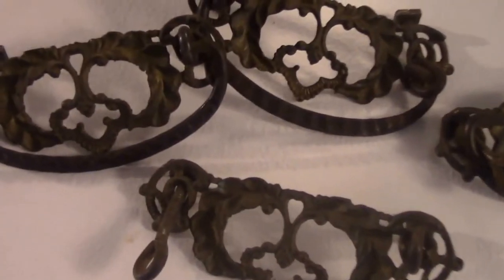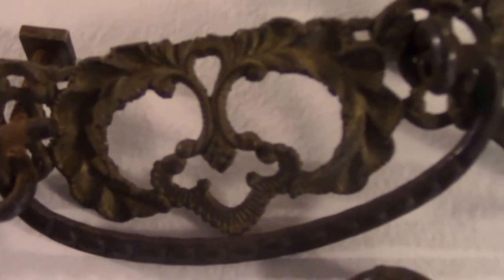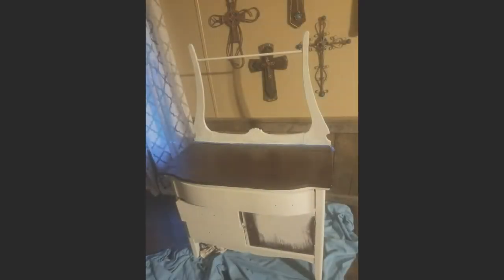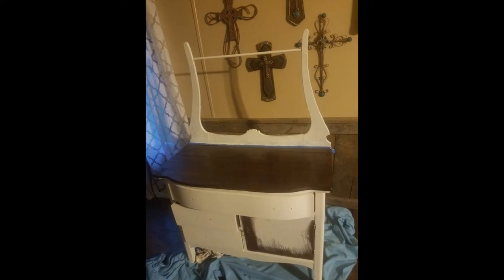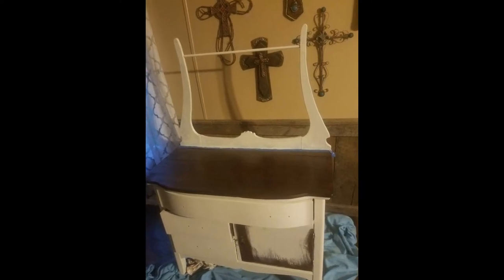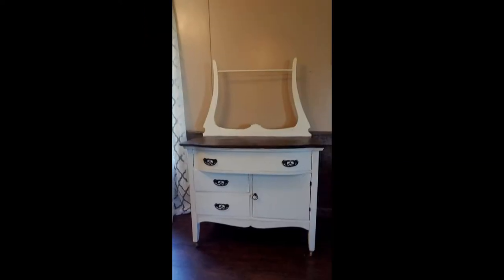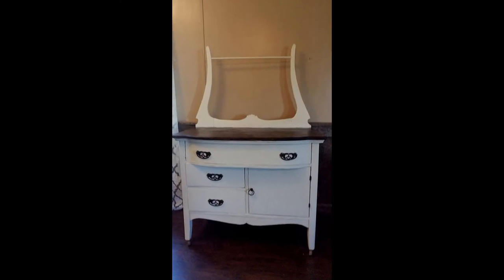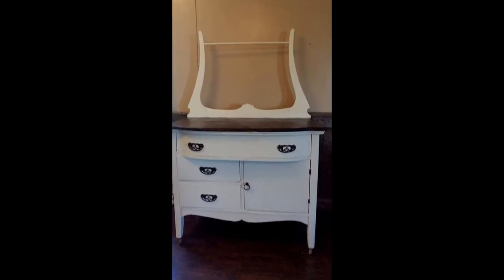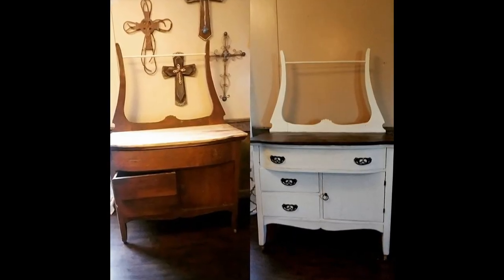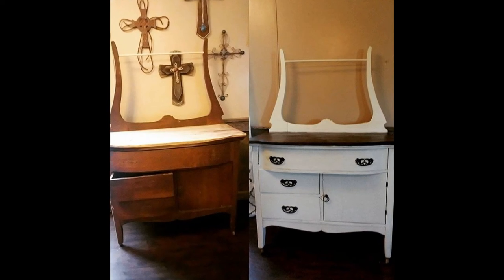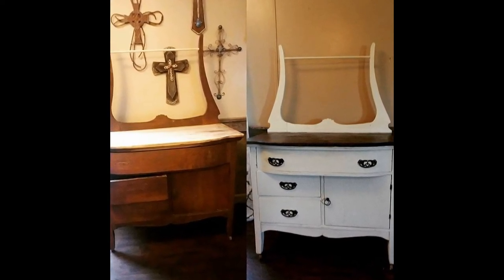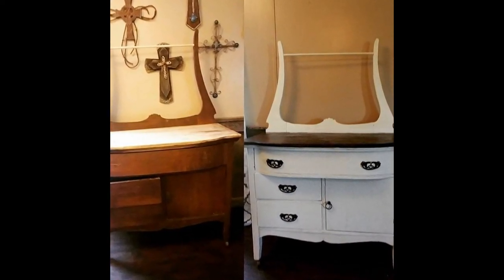This is the hardware that goes back on it. And here it is.